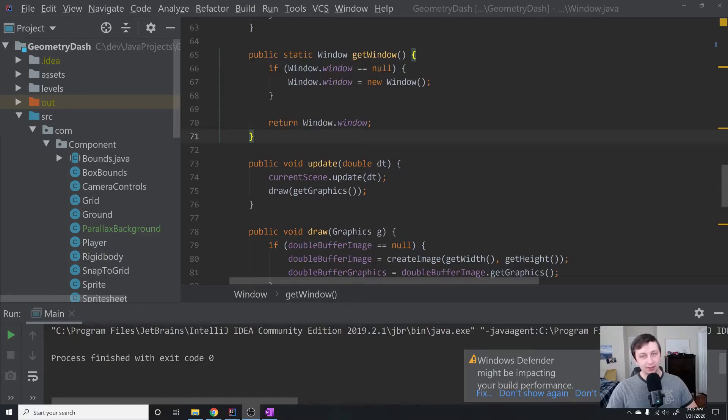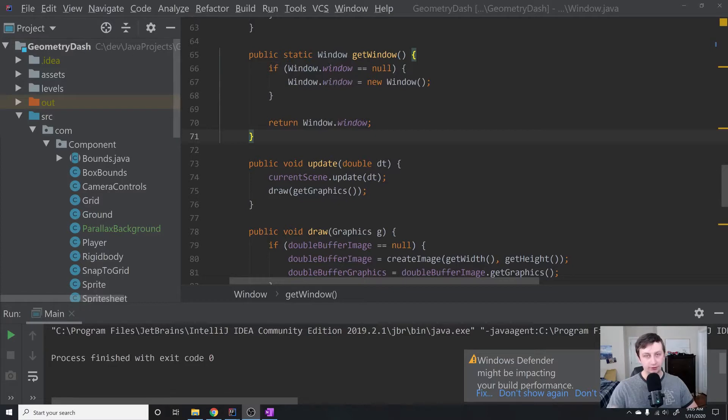Hey guys, what's up, my name is Gabe and this is Games with Gabe. This is the next tutorial in the coding Geometry Dash in Java series. Today we're going to add proper z-indexing to our render.